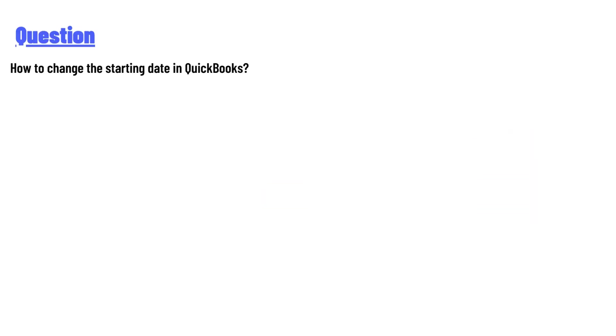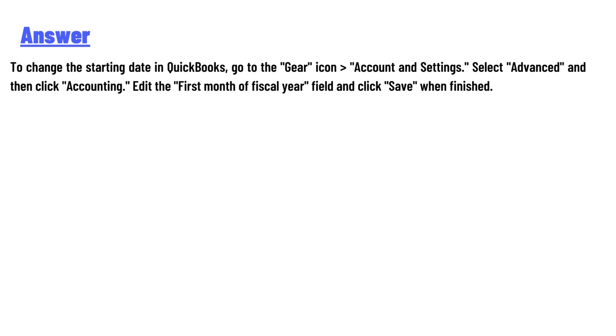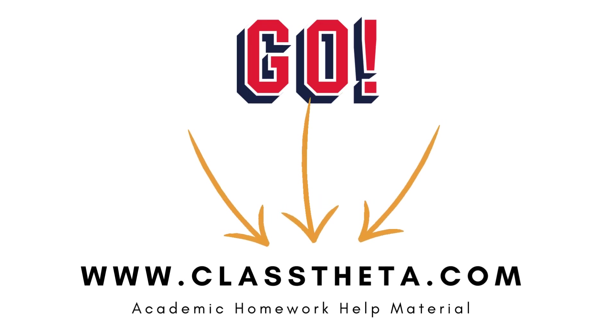And the answer is: to change the starting date in QuickBooks, go to the Gear icon, Account and Settings, select Advanced, and click Accounting. Edit the First Month of Fiscal Year field and click Save when finished.